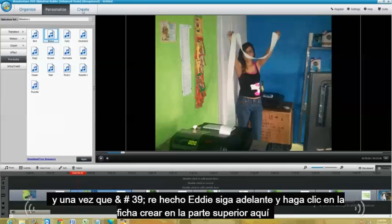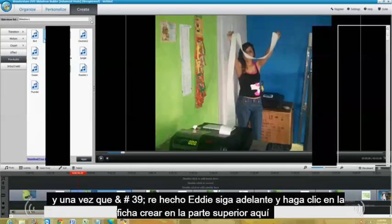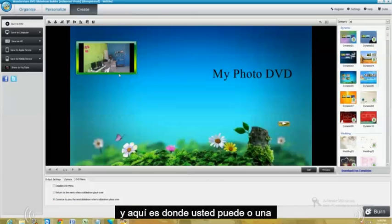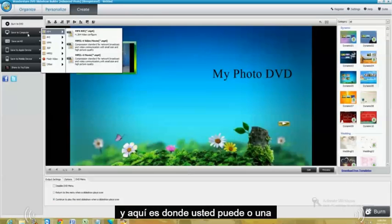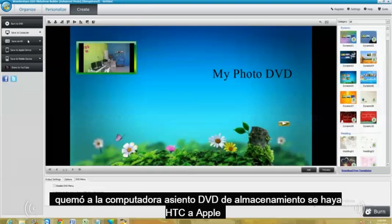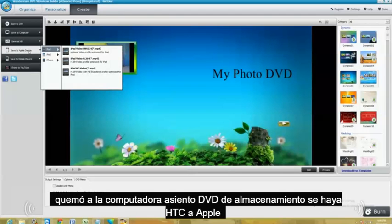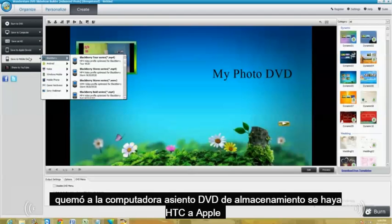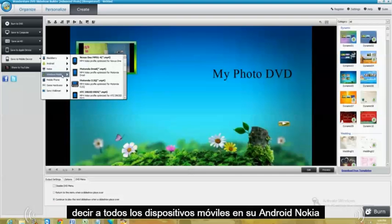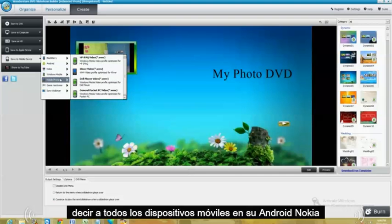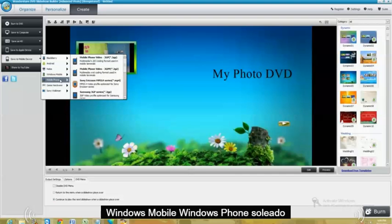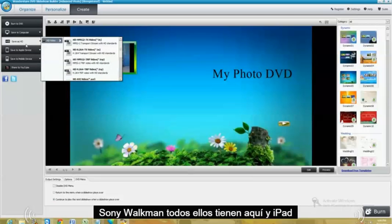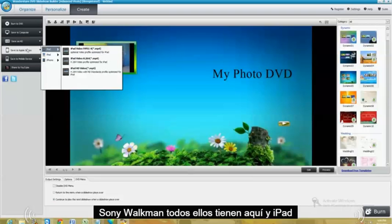And once you're done editing, go ahead and click on the Create tab on top here. And this is where you can either burn to a DVD, save to computer, save as HD, save to Apple, save to mobile device. And there's all of them there. Android, Nokia, Windows Mobile, Windows Phone, Sony Walkman. They have them all here.